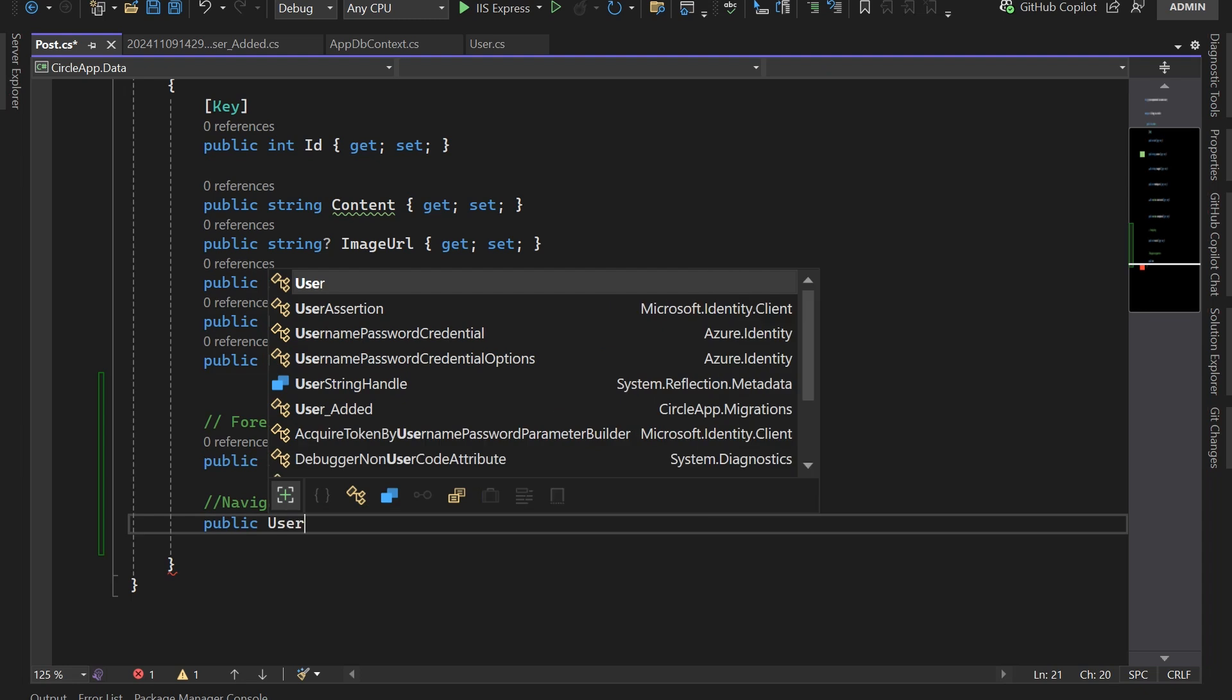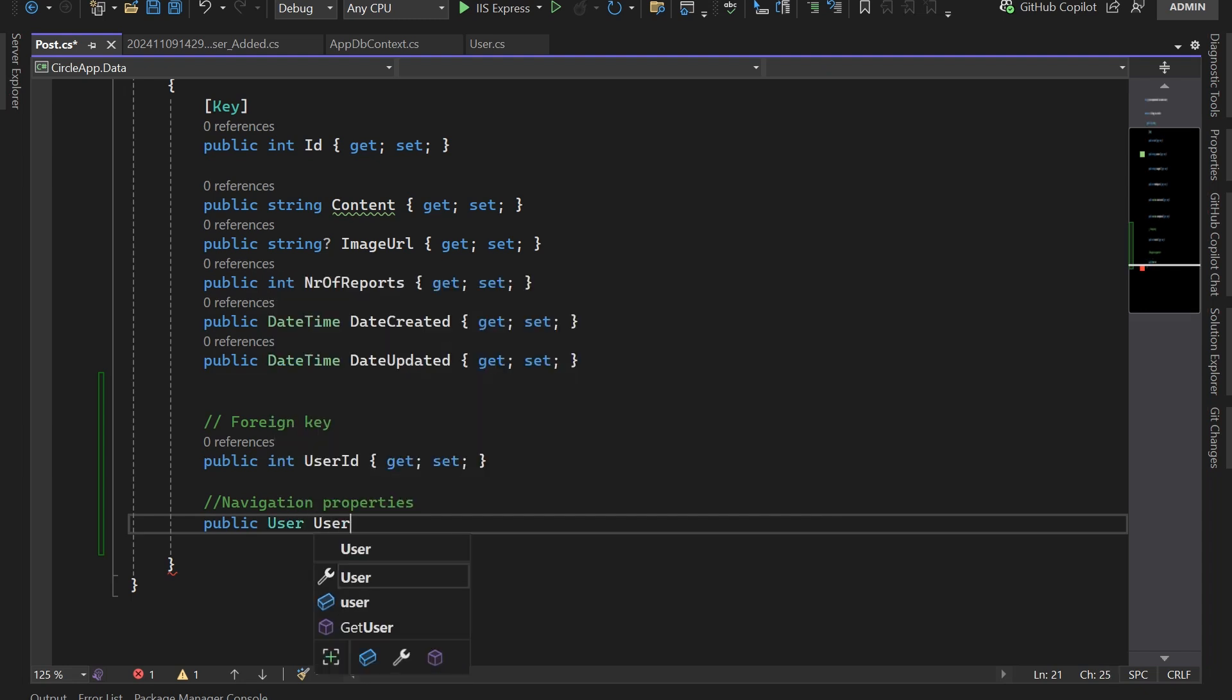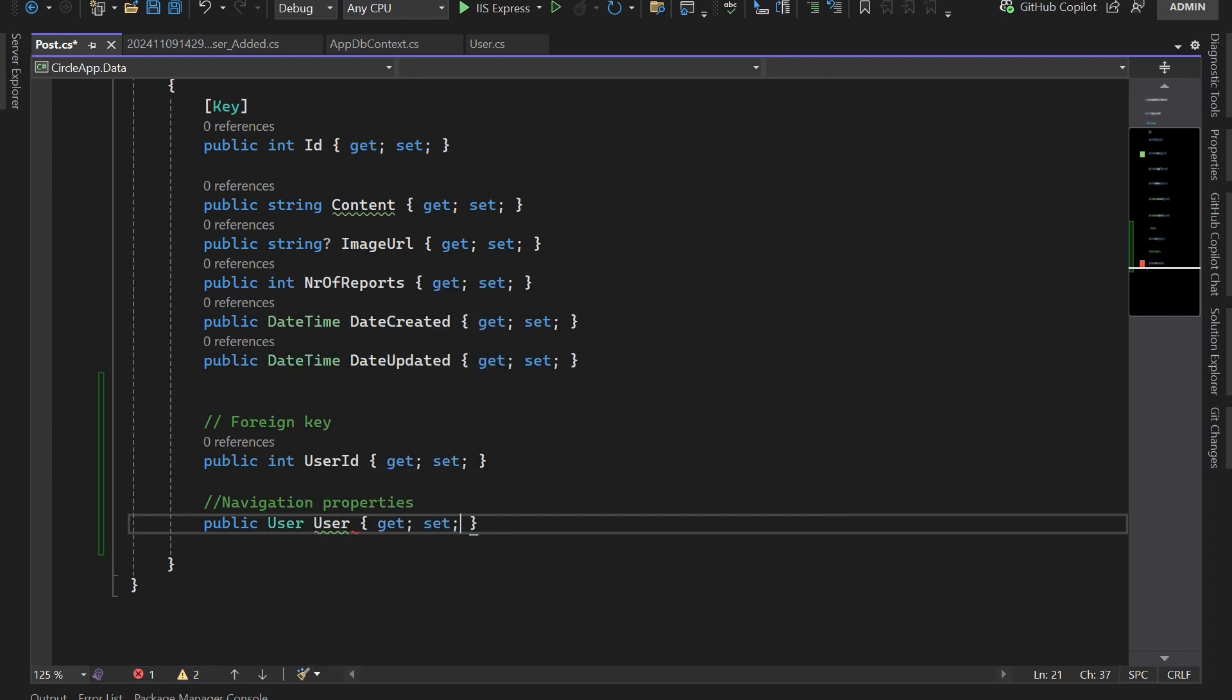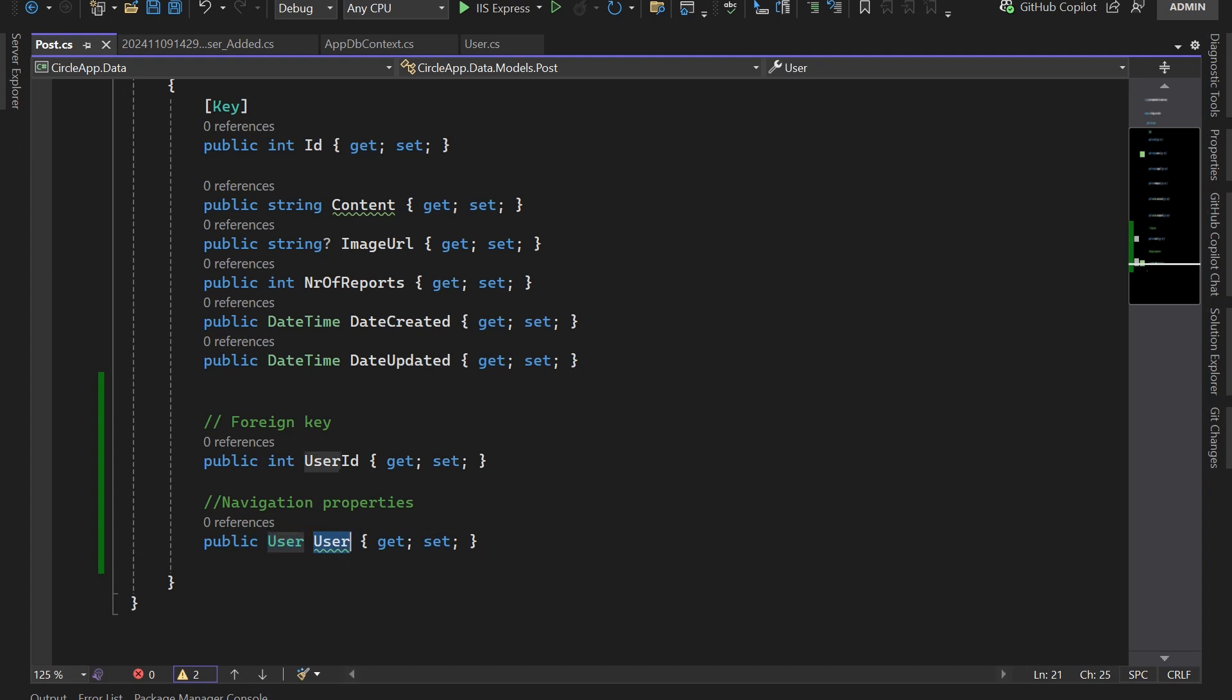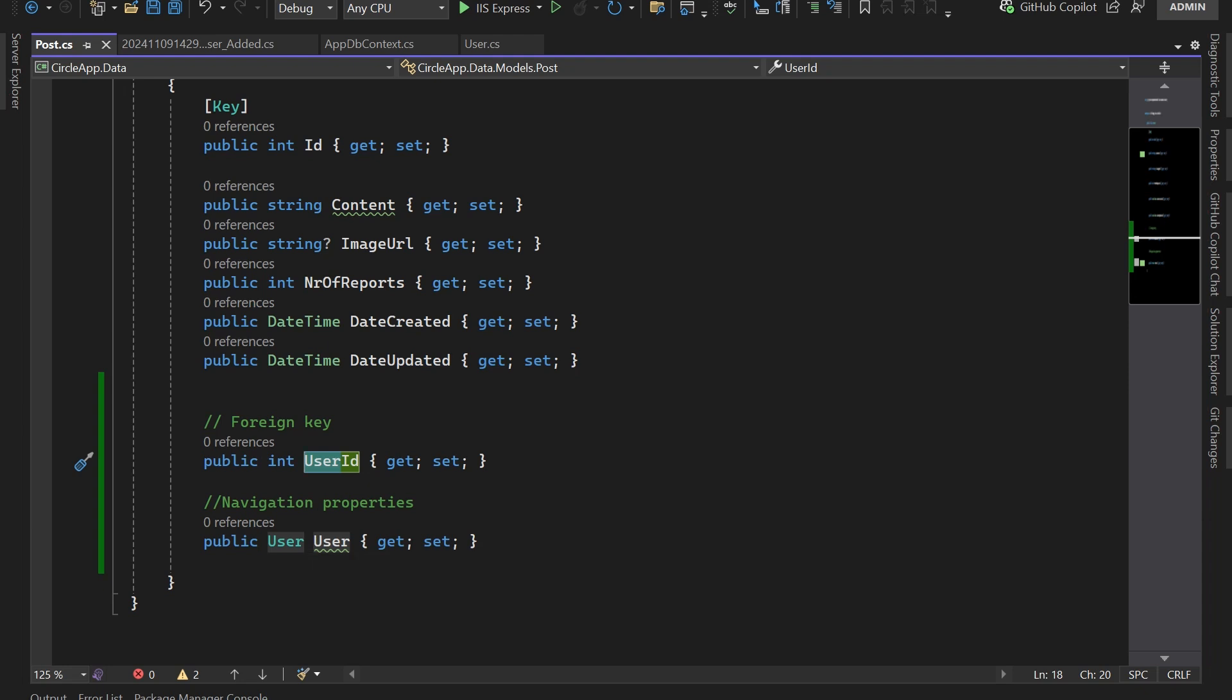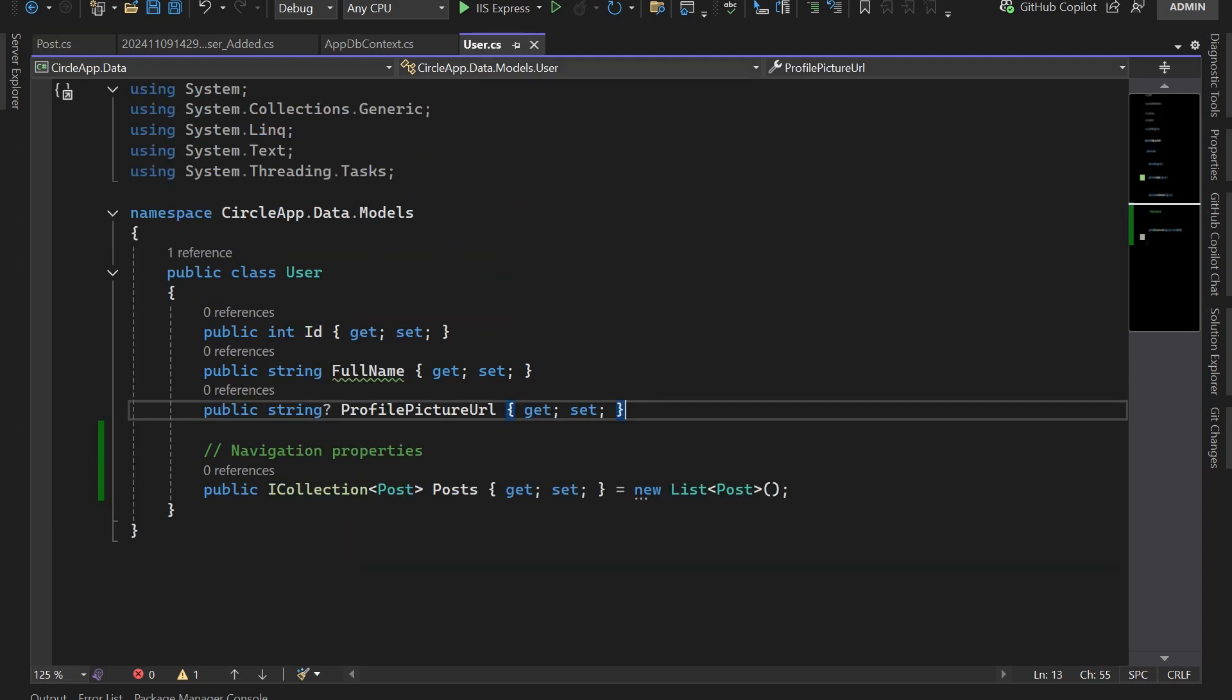Now what we have done here so far is enough for the Entity Framework to automatically recognize this as a one-to-many relationship based on the conventions. For example, here we have User and the name is User and then up here we have UserId. The framework is going to check for this model, check the ID, and that way is going to set up a one-to-many relationship.